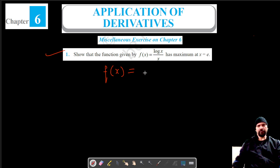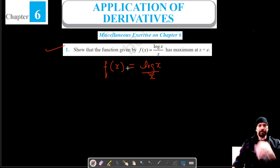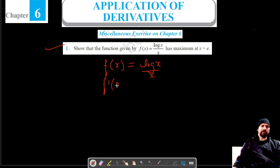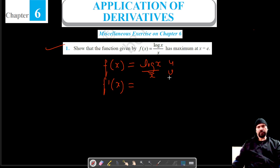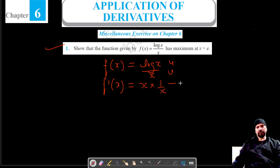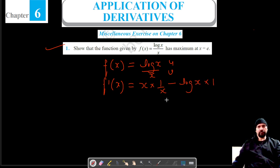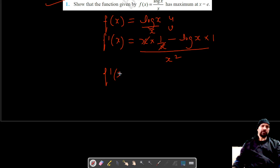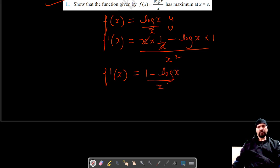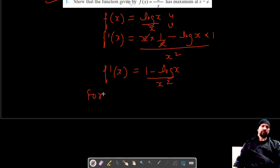Let's write down our function: f of x is equal to log x upon x. Let's differentiate this with respect to x to get the first order derivative using the quotient rule. That gives us v into differentiation of u, which is 1 by x, minus u log x into differentiation of x, which is 1, all over x squared. So our first order derivative is 1 minus log x by x squared.